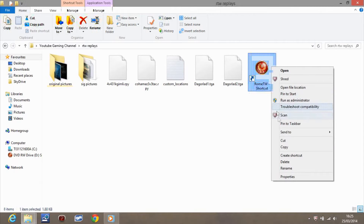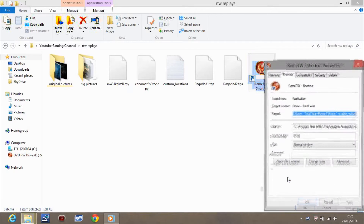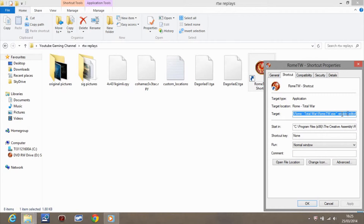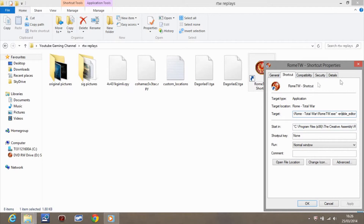The first thing to do is create a shortcut to Rome Total War. Right-click the shortcut, go to Properties, and type in 'enable editor' right there - after the path, leave a space, then dash, 'enable_editor'. When you do that you enable the editor mode in Rome Total War, and I'll cover how to use this later in the video to choose the locations of the battle maps.